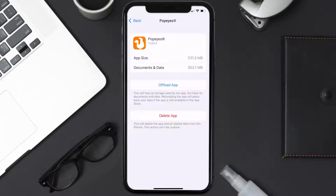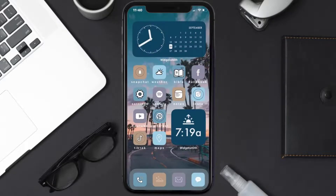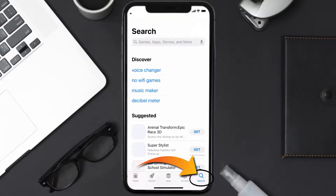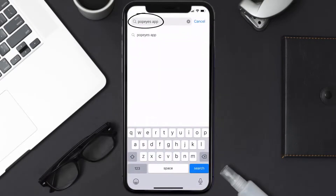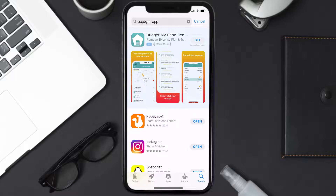Follow the on-screen instructions to navigate to the app page. Once you're on this screen, tap on Delete App to uninstall it from your device. Once uninstalled, open up the App Store and search for the Popeyes app in the search bar, then tap the Get button to install it back on your device. Hopefully this will fix the issue.